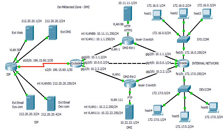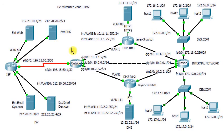Hello everyone. In this video I'm going to talk about the routing aspect regarding the configuration of the DMZ zone. You remember in the first part I described the design of the networks. Now in this part we'll look at the routing.